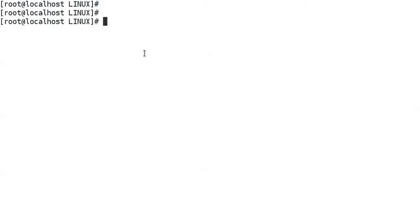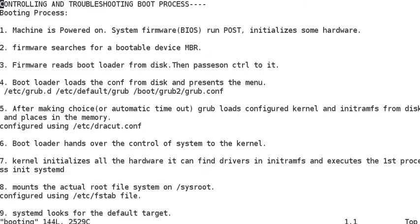Hello everyone, today we are going to study about controlling and troubleshooting the Red Hat Enterprise Linux boot process. This video is mainly to understand the RHEL 7 boot process. I have written all the steps in a file so that it is easier for us to understand and memorize things.